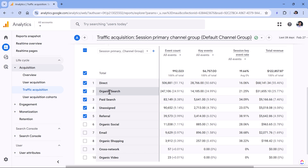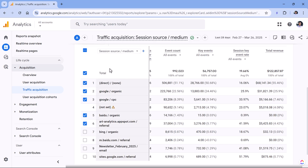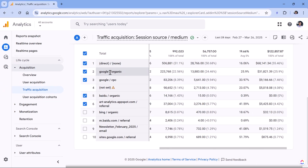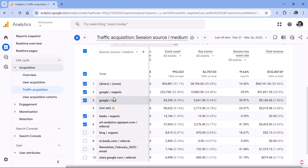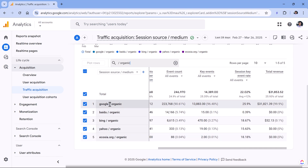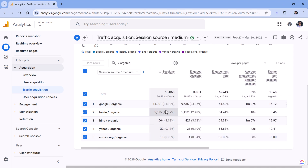If you want, you can also change the primary dimension to something more specific like Source/Medium. And then if you type slash organic, it means that you will be looking only at those traffic sources where that particular text is available — slash, then space, then organic. So if you hit enter, you will see the search engines that drove traffic to this website and how many sessions you got and all other metrics.